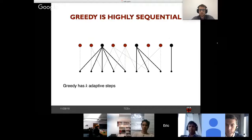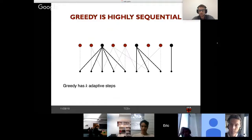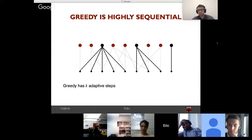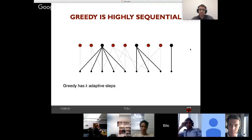The greedy algorithm has strong performance guarantees, but one main drawback is that it is highly sequential. The greedy algorithm obtains a (1 - 1/e) approximation for maximizing a submodular function under a cardinality constraint K. At every iteration, the node picked crucially depends on the node picked at the previous iteration, which is why we say greedy has K adaptive steps.